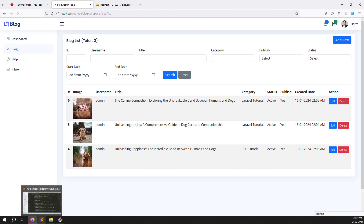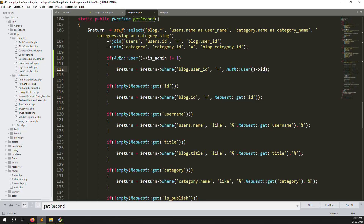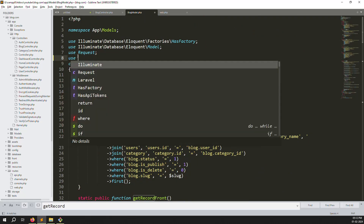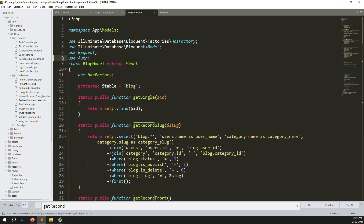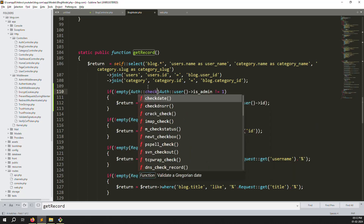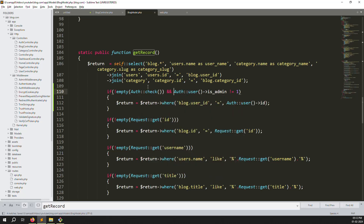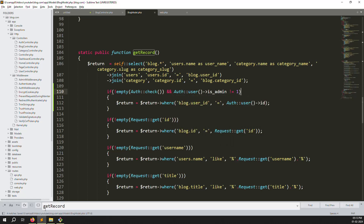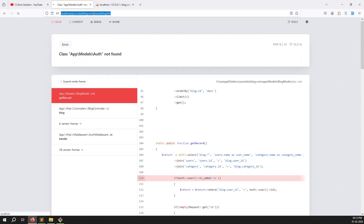Save the file and refresh — it will generate an error because we are using Auth but haven't declared it. Just go to the top of the file and add: use Auth; Then also wrap the condition with auth()->check() to ensure it's not empty and is_admin is not equal to 1. Save the file and refresh — you can see 'class not found' is resolved and it is now working.